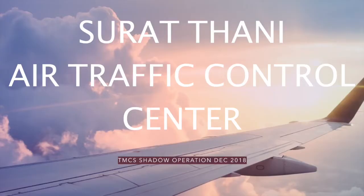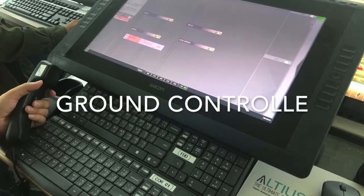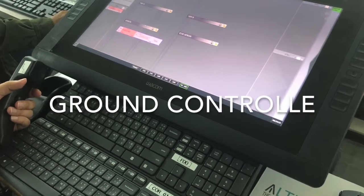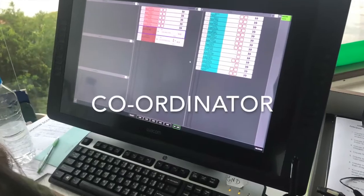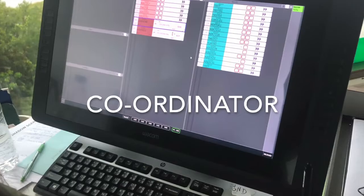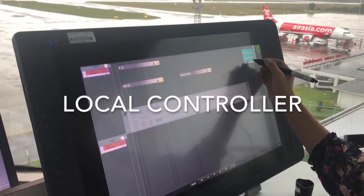TMCS system enhances the capability of air traffic. Furthermore, reduce the controller's workload communication between air traffic service units and also reduced probability to miscommunicate by voice.